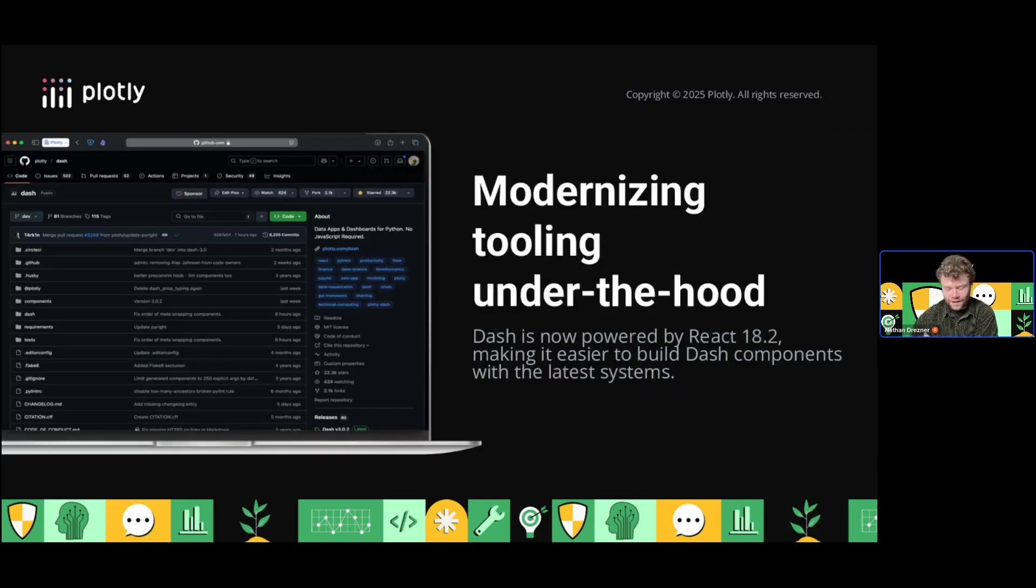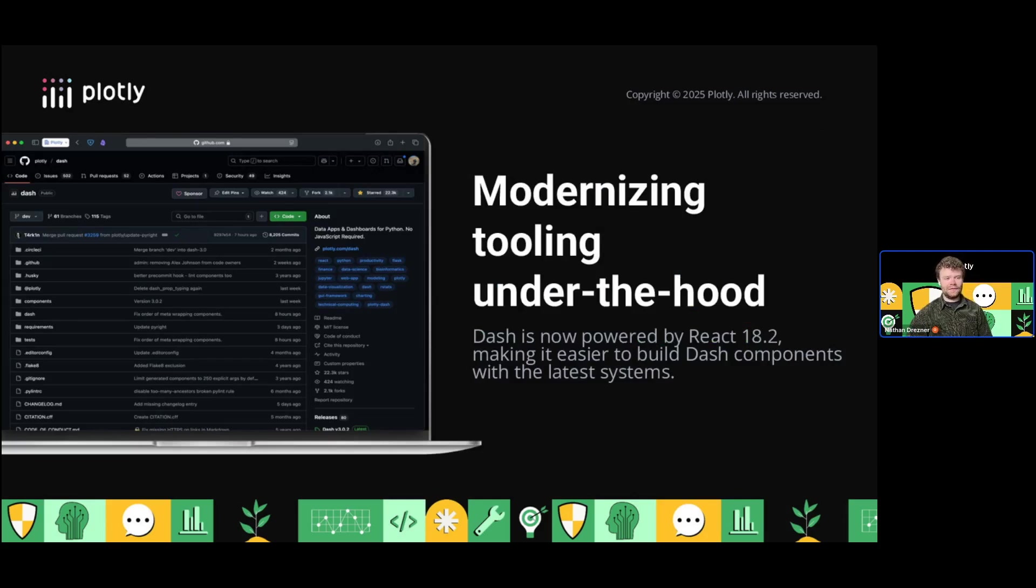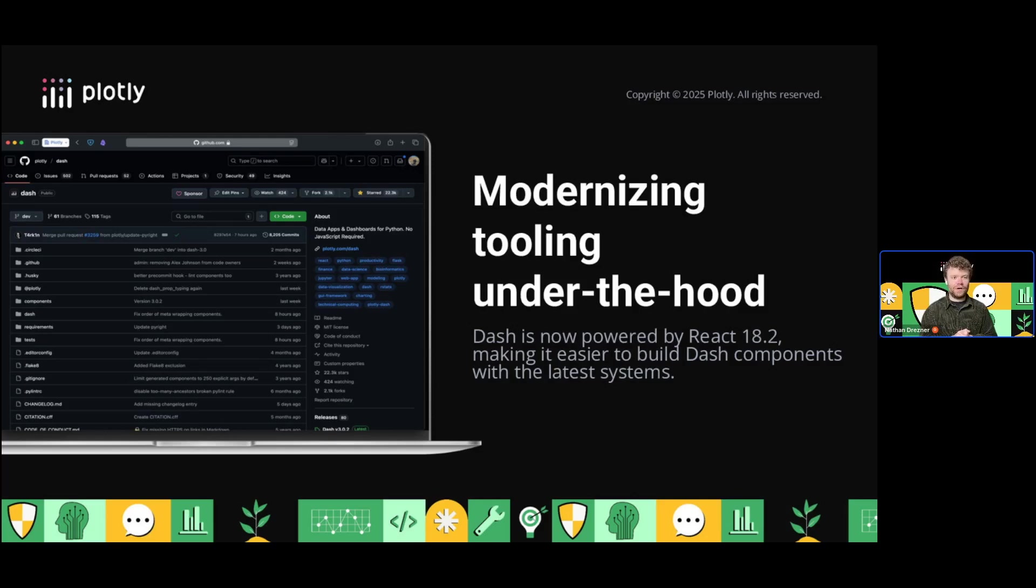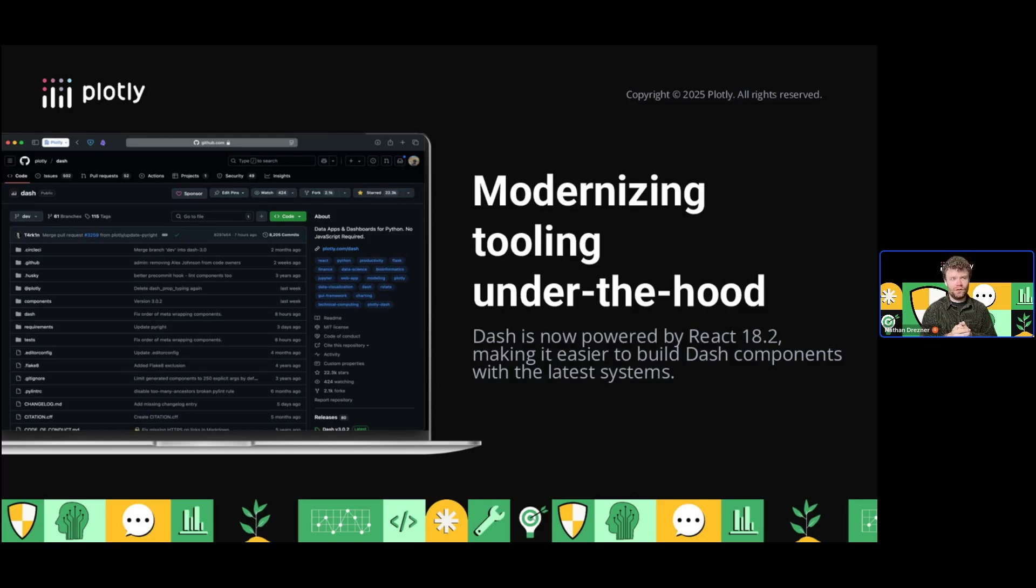Under the hood, we've modernized the framework. We've updated the default React version, so for component developers, this should be really helpful to take advantage of modern React components and tooling without having to set a custom version of React.